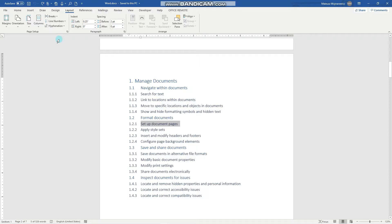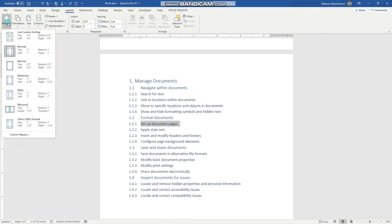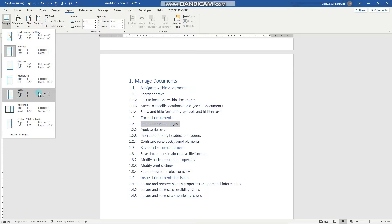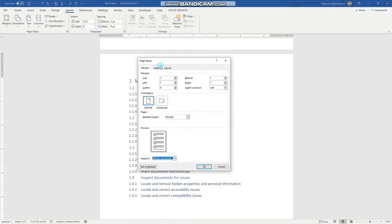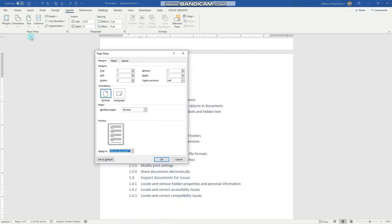The first option we're going to look at is margins. So here you have a few popular options like normal, narrow, moderate, and some other margin options. But in the exam it is often required to set specific margins, so you click custom margins and here you can set the specific margins in inches.